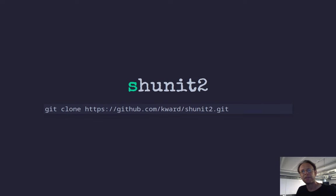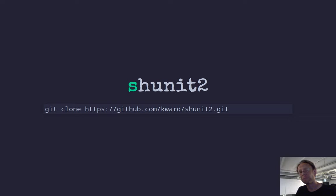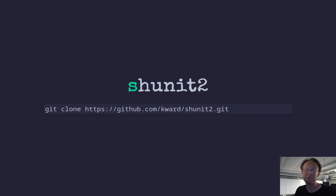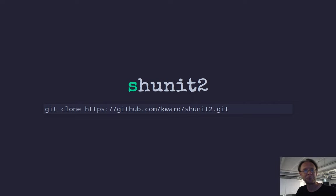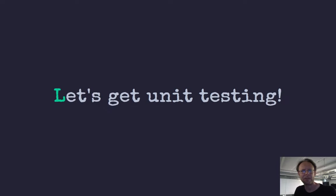There is a great library out there called shunit2. I do recommend it. I have written several unit testing libraries myself. They work, but it's really nice when someone has done everything for you. And this guy has probably thought about more corner cases than your library would think about. So, let's get unit testing.